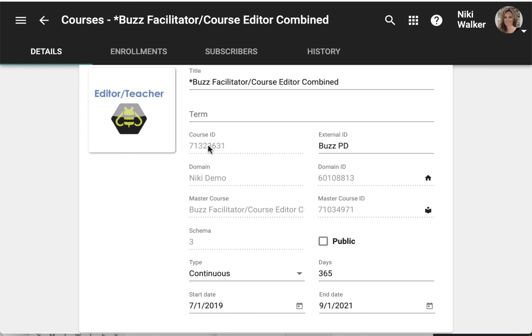I'd also be able to view some important information like the course ID, the domain it belongs to if you have multiple domains, the master course that it's receiving links from, and the master course ID.